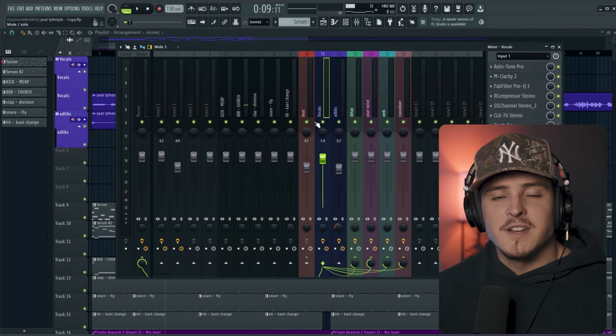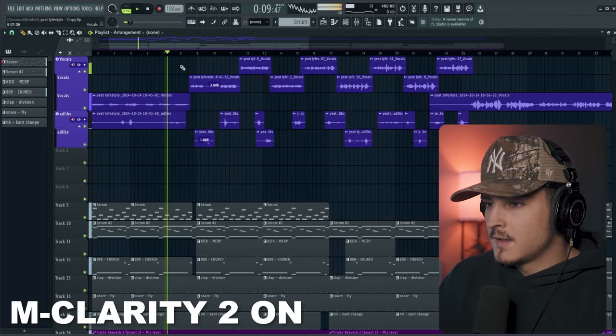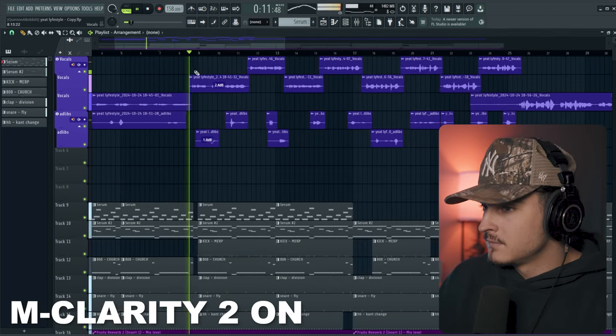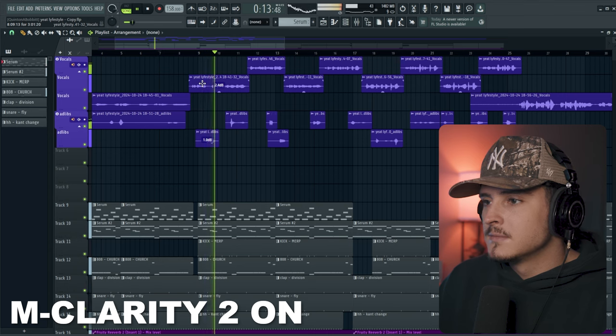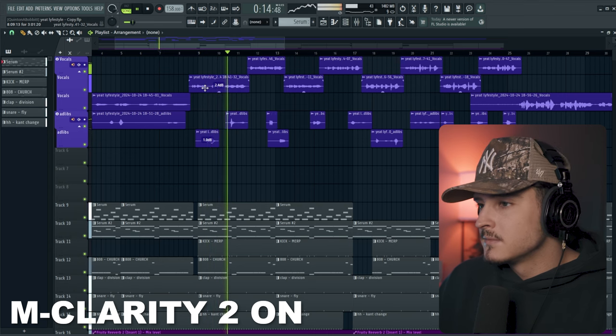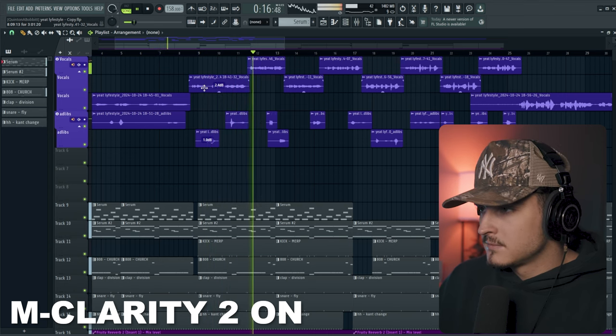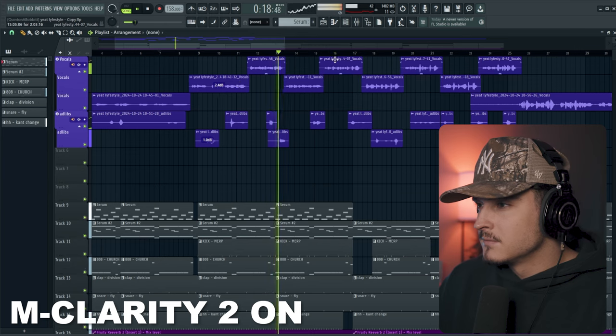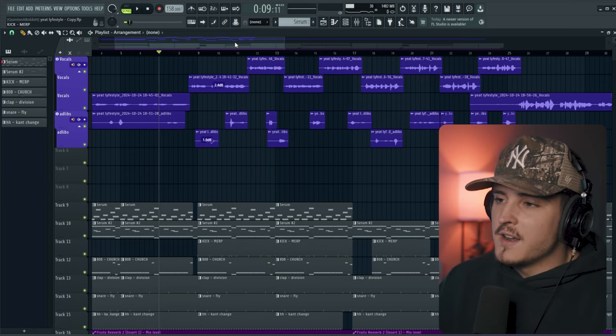All right, so let's actually hear this in context with the beat. All right, then here's what it sounds like with it off.